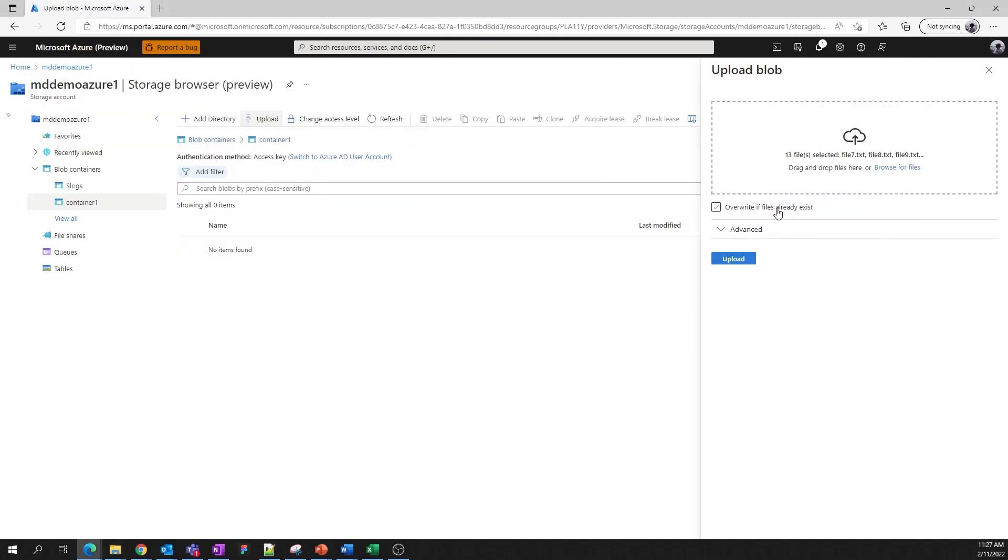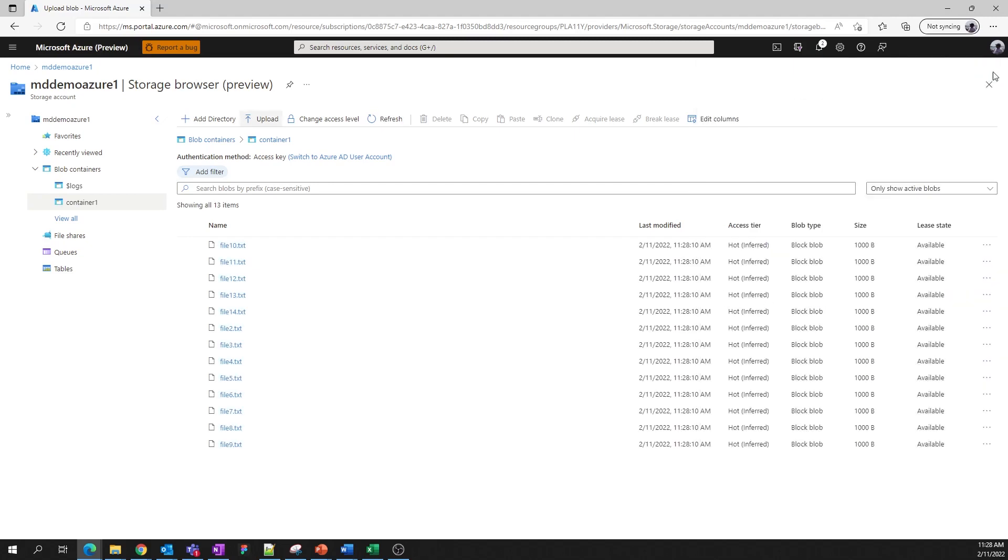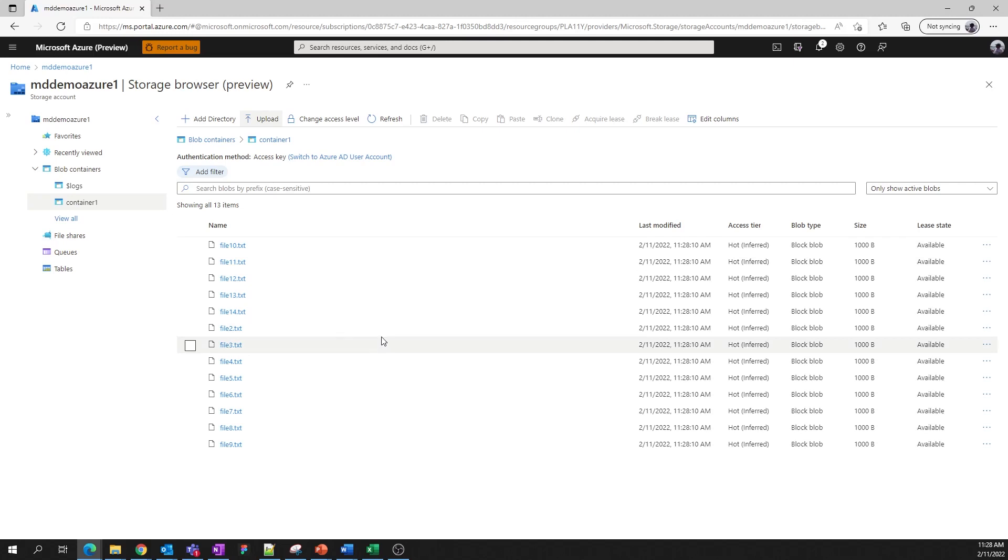I can select a couple of files and drag them over. We can choose to overwrite files if they already exist, but since we don't have any files yet, we can just click Upload and there we go.